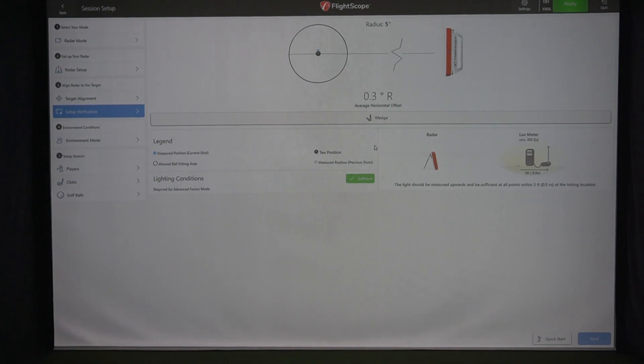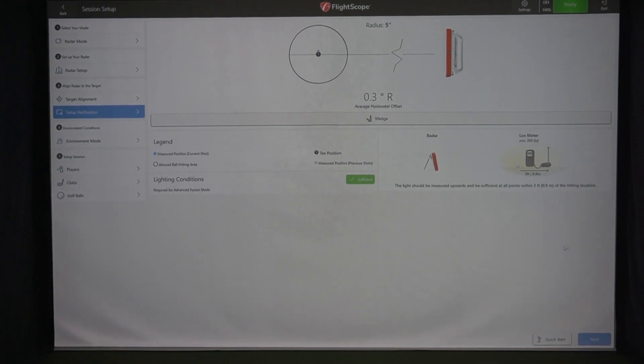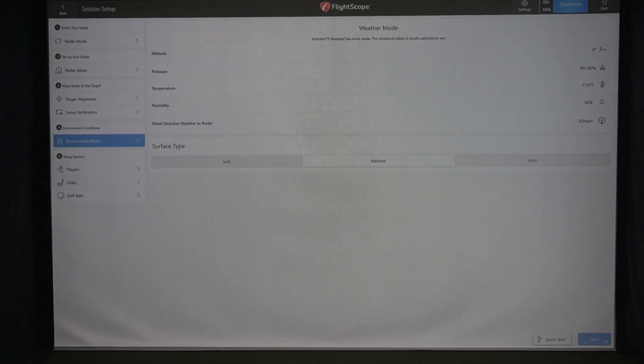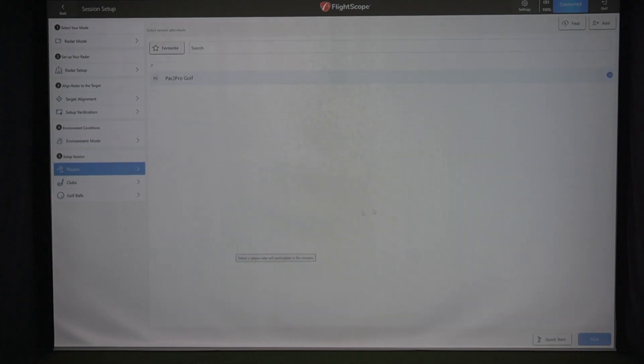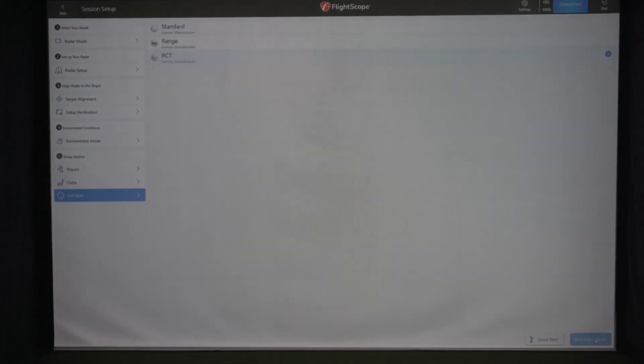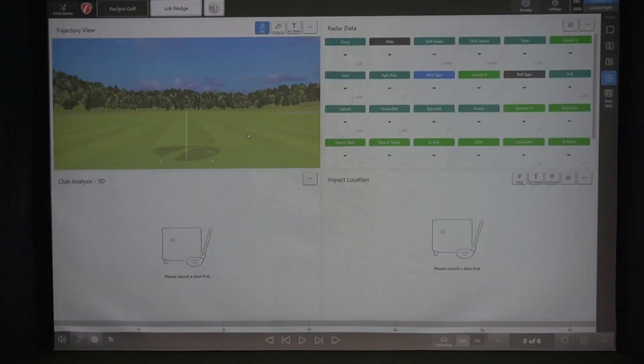And then we'll move on next, environment mode. I'm just going to set it to default zero altitude. You can change those if you'd like. I'm not going to go deep into that at this moment. Player doesn't matter, clubs. I'm going to use a lob wedge and RCT balls is what I've got selected. So new section.